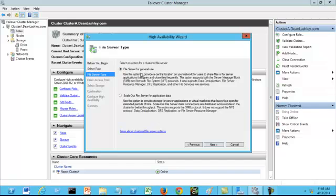For the first file server type, file server for general use, you want to use this option to provide a central location on your network for users to share files or for server applications that open and close frequently. This option supports both the server message block and network file system protocols.